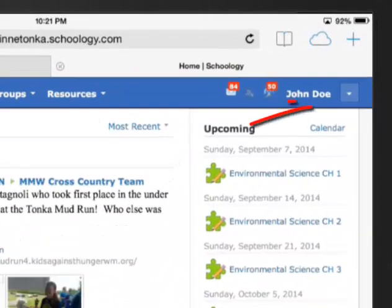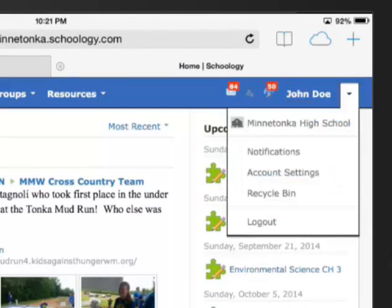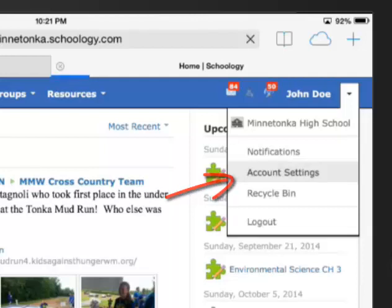Once you're here and the page loads, at the top of the page next to your name, click on the down arrow. This will help you access some of your account settings but also your notifications. We'll check out account settings first, so please click on account settings.